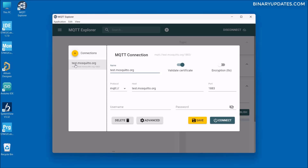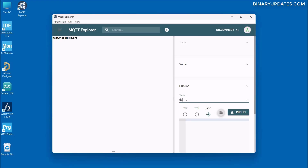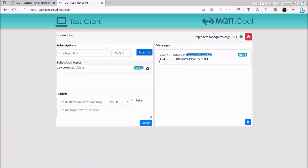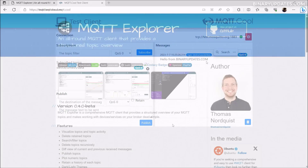In this lesson, I'm going to show you how to download and install MQTT Explorer, and then I'll show you how to use MQTT Explorer as an MQTT client to talk to an MQTT server.